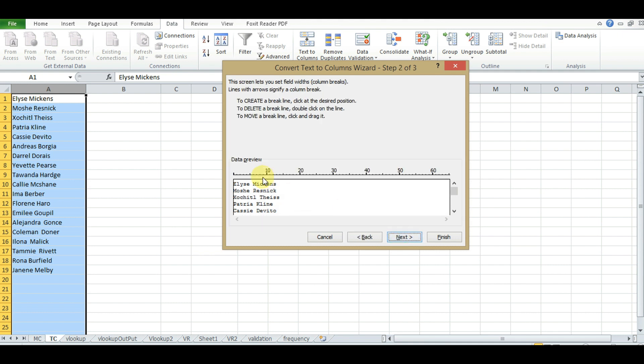Let's move the indicator to after the first name and hit the Next button. Here we have a problem - we can see the indicator shows it will separate words after a fixed position, but the names are not all the same width.